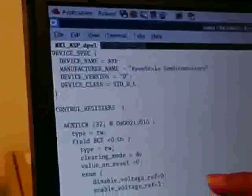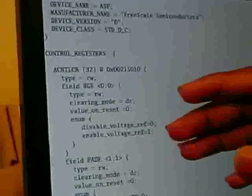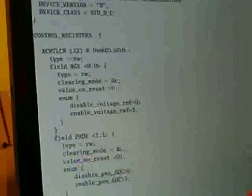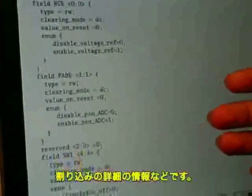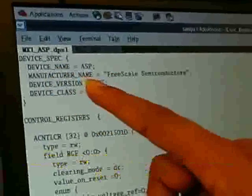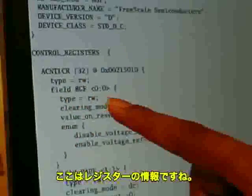This is the DPSL. DPSL will contain information about the device. The device will contain registers, programming sequence, and if the device supports interrupts, interrupt details. In this ASP device, this is the device spec where we will capture information about the device. And this is the registers where we will capture information about the register.